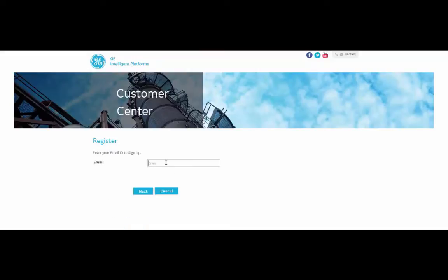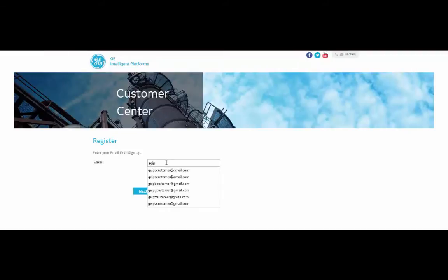Now let's enter our email address. For the purpose of this demonstration, I'll be using a Gmail account. Please use your business account.